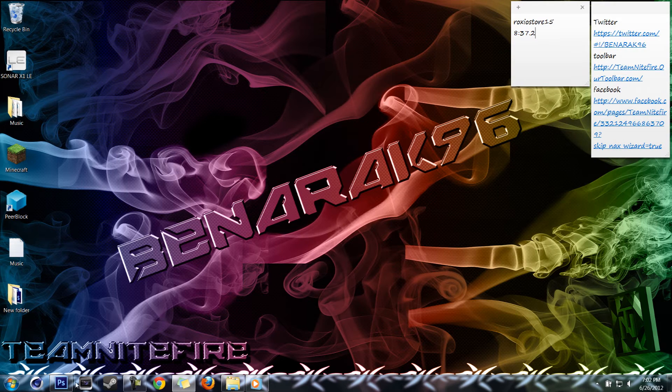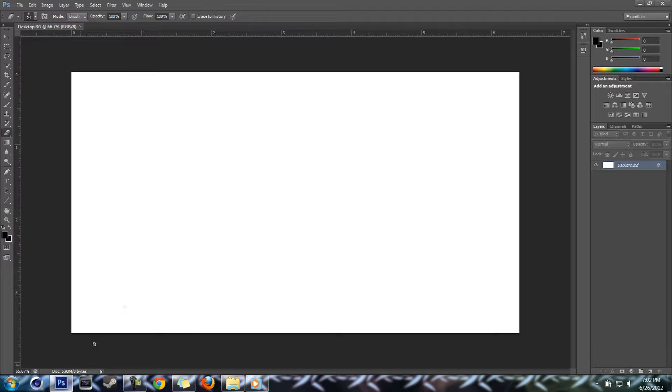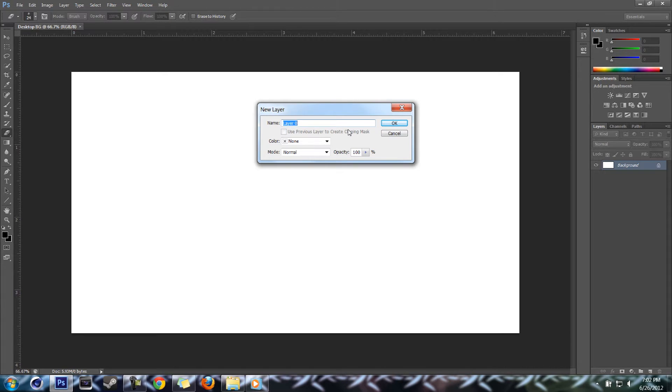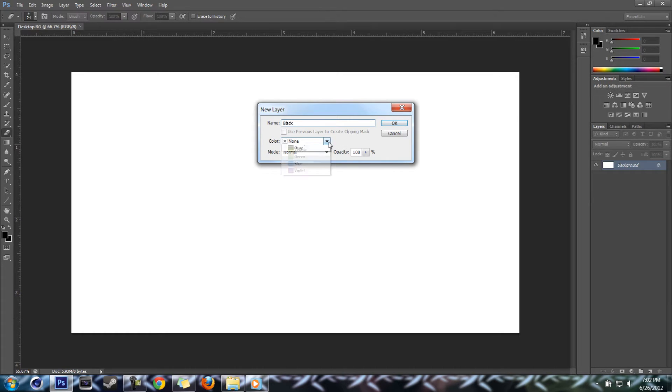Alright, back to Photoshop. First thing we're going to do is unlock the background layer. Just double-click on that little lock right there. Layer zero, we'll actually call this the black color.